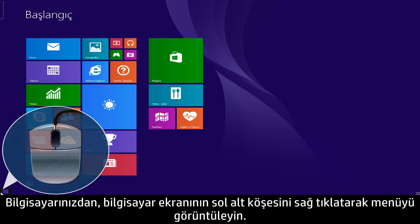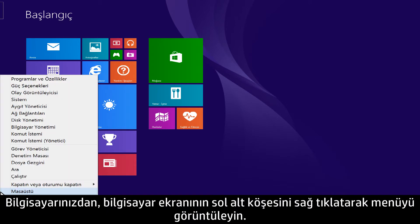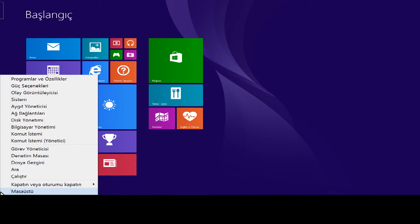From your computer, right-click the lower left corner of the computer screen to display the menu. Click Search.